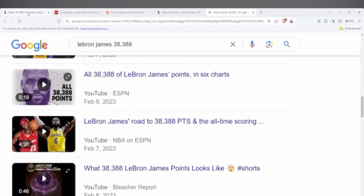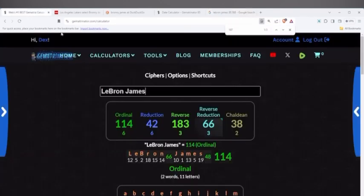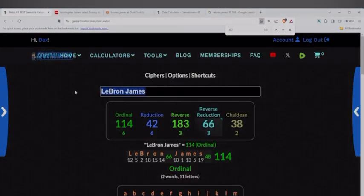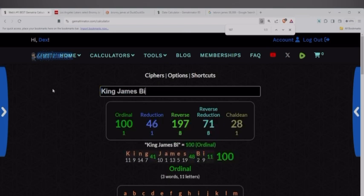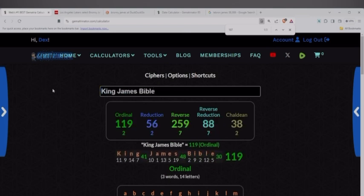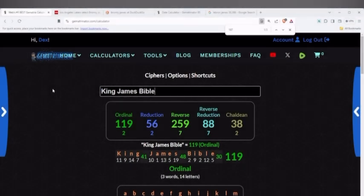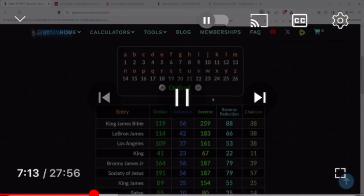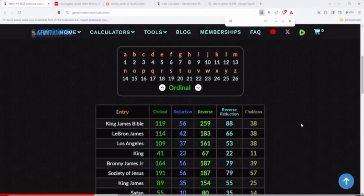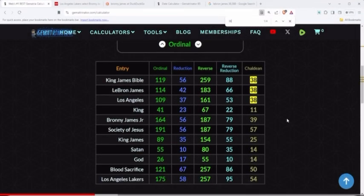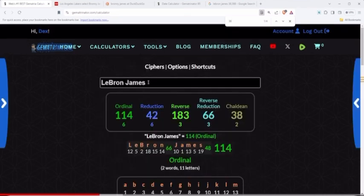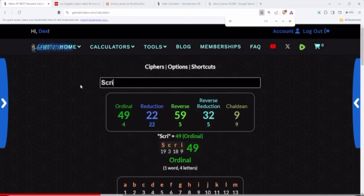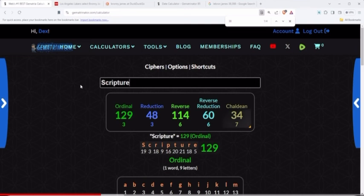What script? What script might you ask? LeBron James is who? They call him King James, right? Okay. King James Bible equals 38. So, this is why King James, when he played for Los Angeles, this is why King James at 38 years old. Might I add as well, he did it when he was 38. This is why he scored those 38 points. It's all going by the script. It's all going by the scriptures. The scriptures is the script. That's why they call it scripture. Even if we take LeBron James, it equals 114. Just like scripture equals 114.